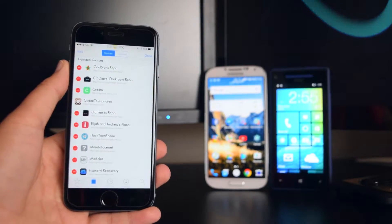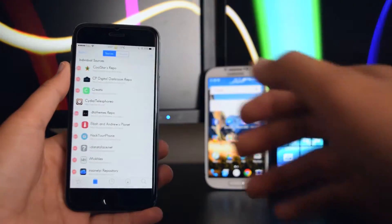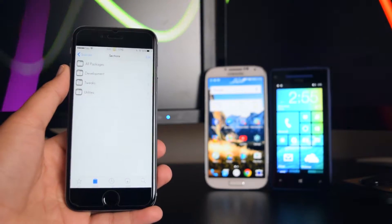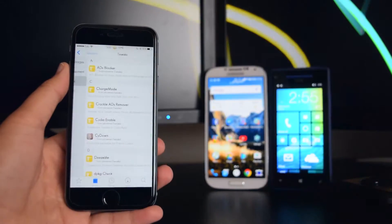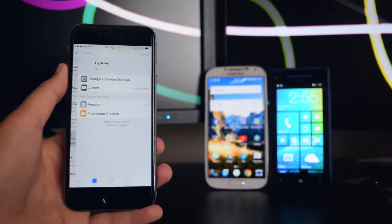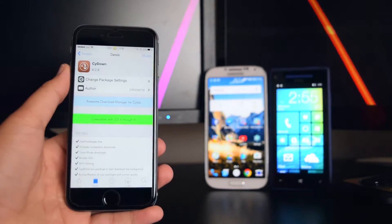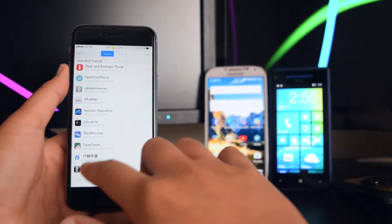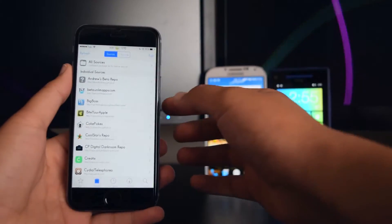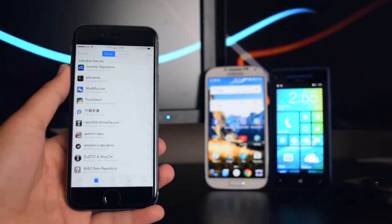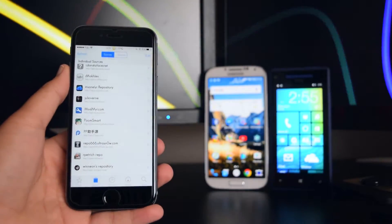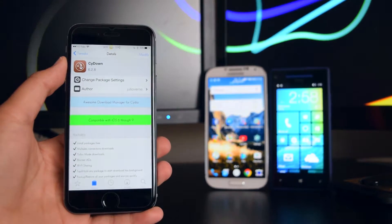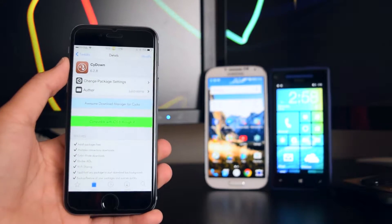Once you have the two sources on your device, head on to the first source and go inside Tweaks and install Cydown. Basically, this tweak gives you free tweaks straight from the main repo — the Big Boss repository — and also from ModMyEye.com. Once you have Cydown on your device, you're ready to install the tweaks for the Android theme.